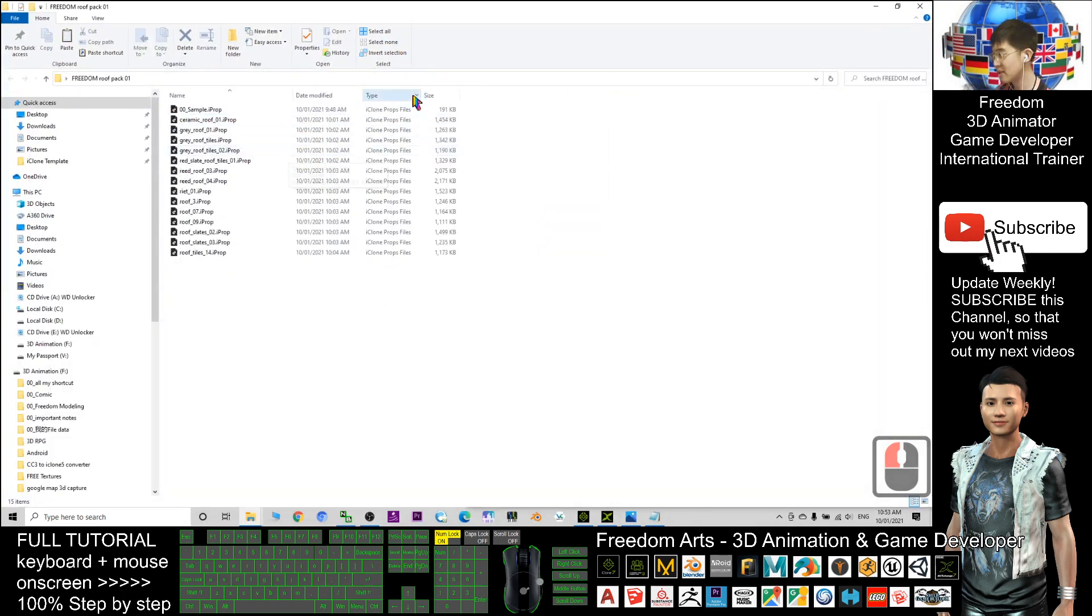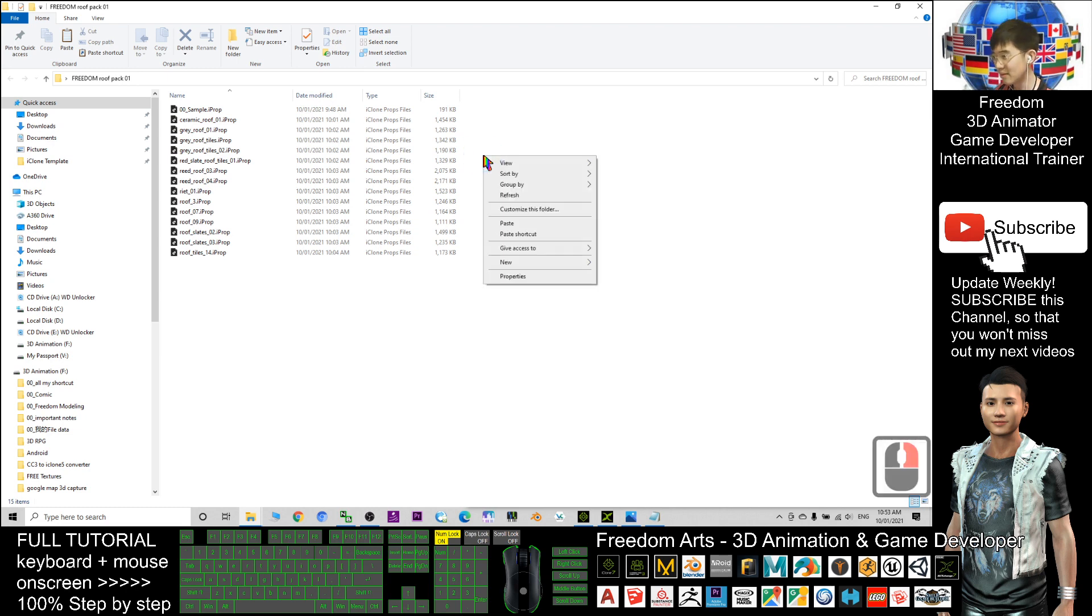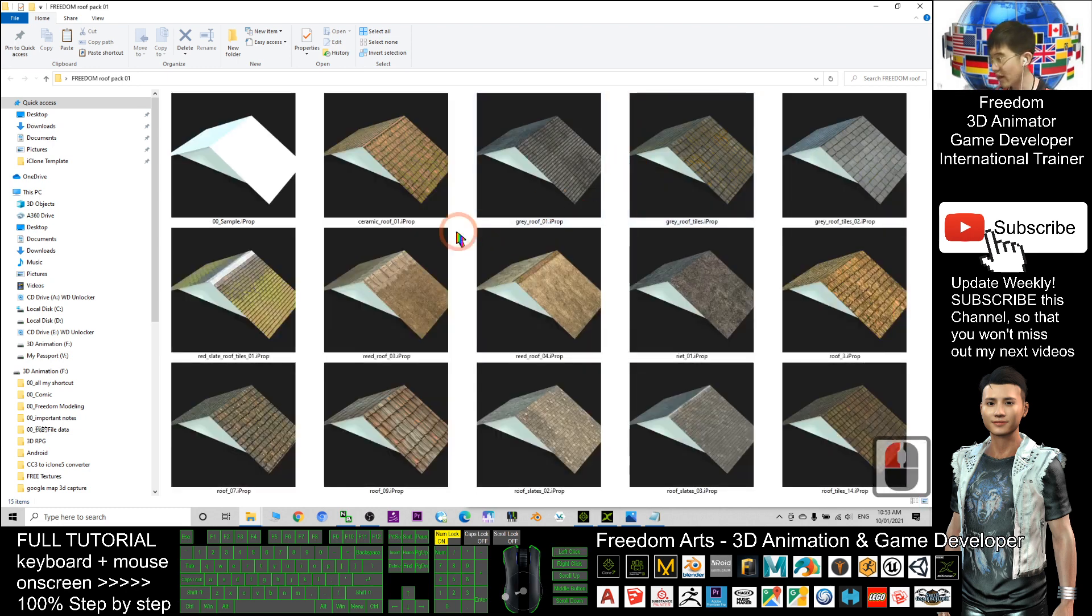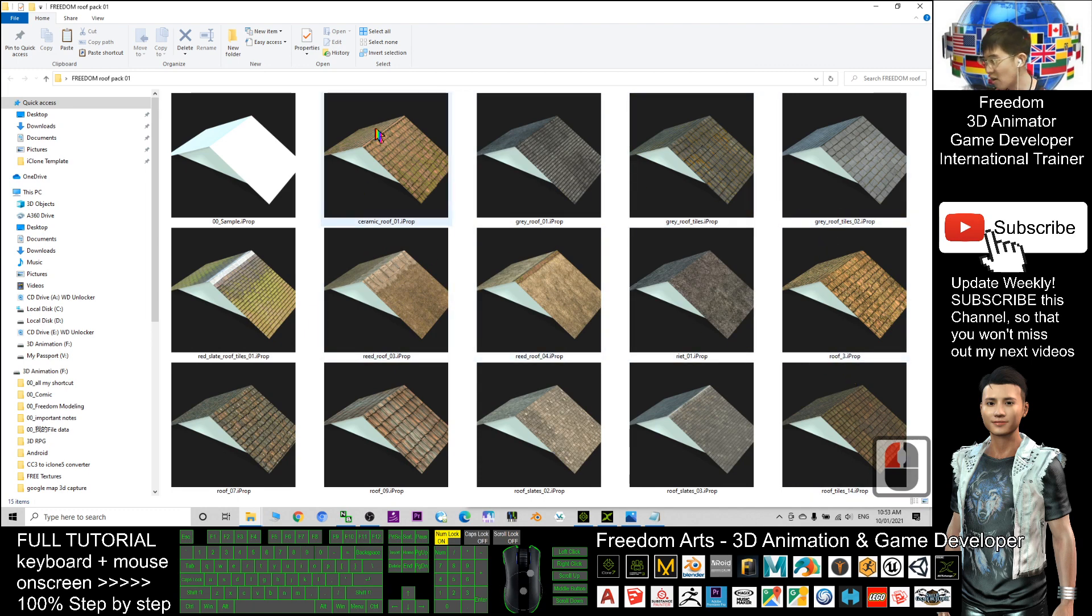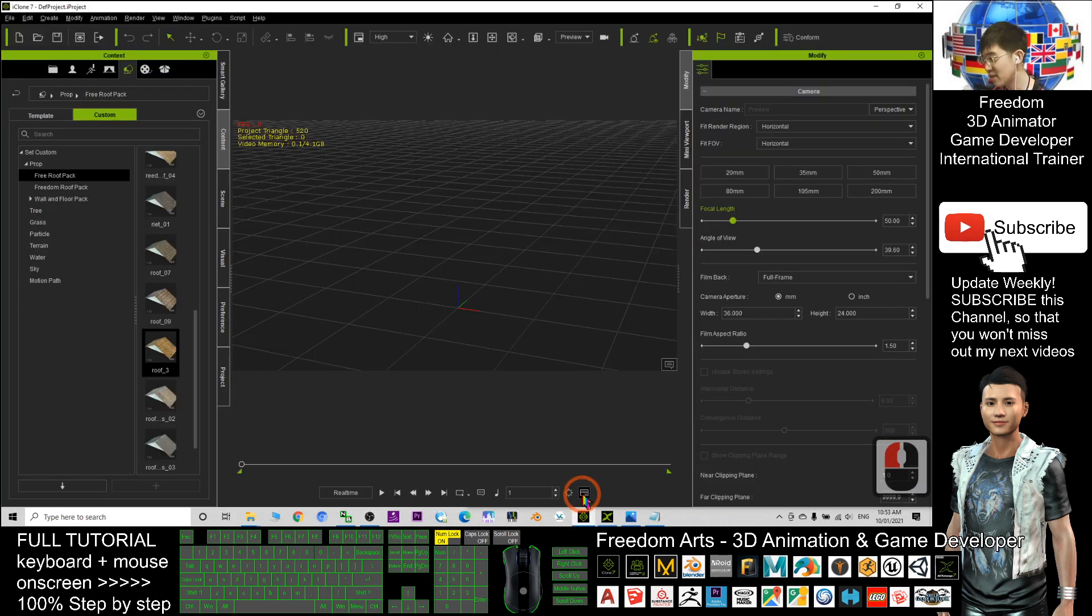You can see all of these are the icon props files, what we call the iProp. Right-click here, view with extra large icons. Then you can see all the thumbnails and recognize everything.